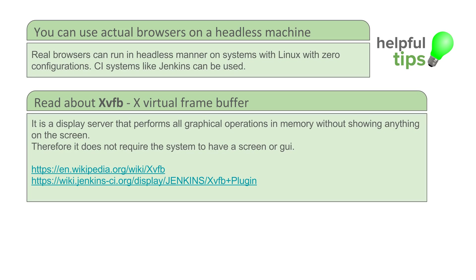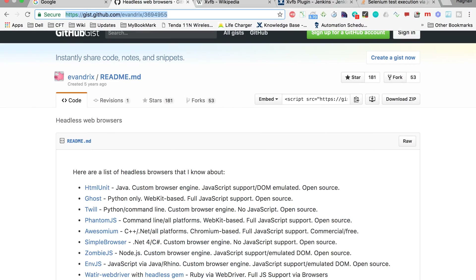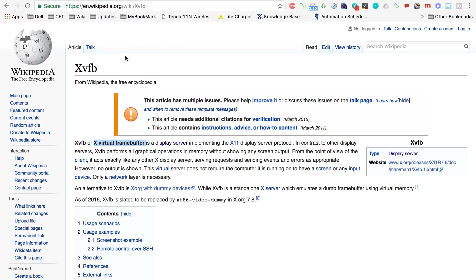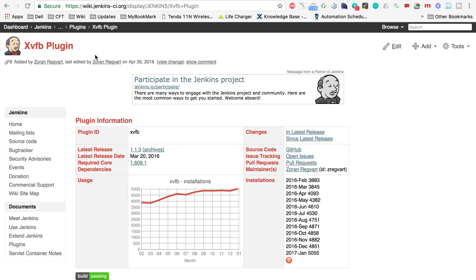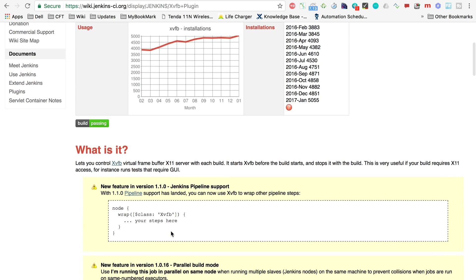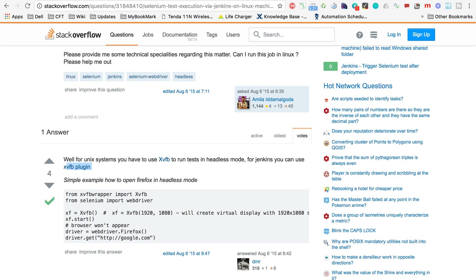There are two links here: one is a Wikipedia description of XVFB explaining what X Virtual Frame Buffer is, and the other is an XVFB plugin for Jenkins. I will try to cover this in some future sessions, but just as a quick note — you can use this plugin in Jenkins to enable running your tests on real browsers in a headless mode.